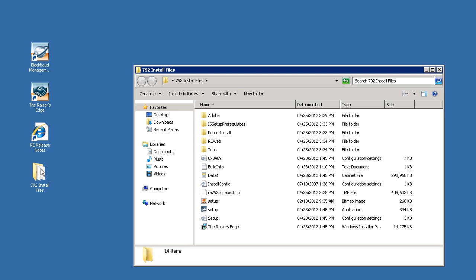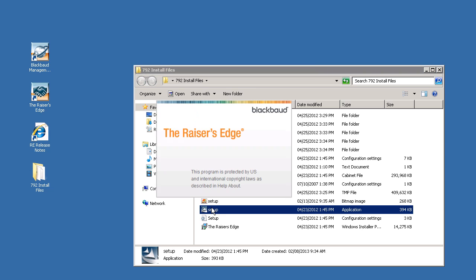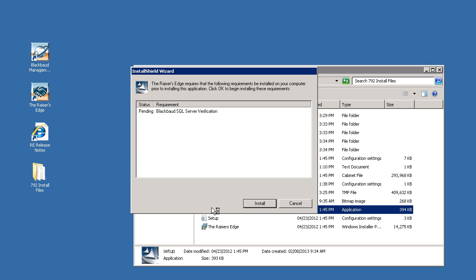Next, double click on the setup.exe to launch the installation wizard. Soon, you will be prompted with the install shield wizard, and prerequisite programs will be installed if necessary. Click install to continue.